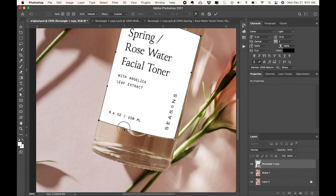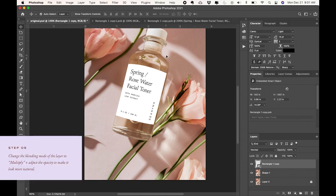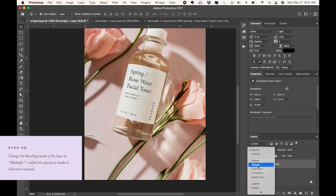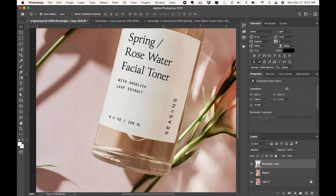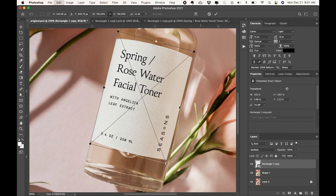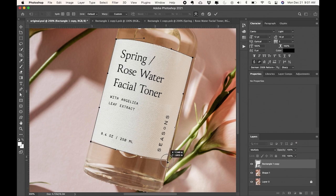So once I think it looks okay, then I'm going to change the blend mode of the layer of the label to multiply and then it's going to kind of blend in and look more realistic. And then I might want to tweak those edges again, maybe the curves don't look quite perfect.